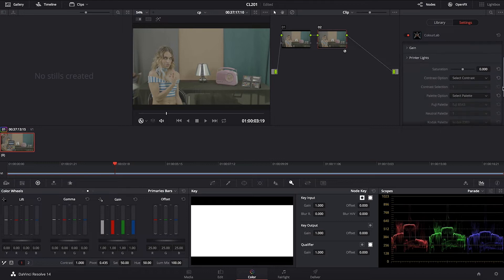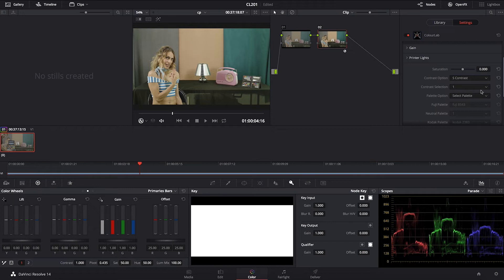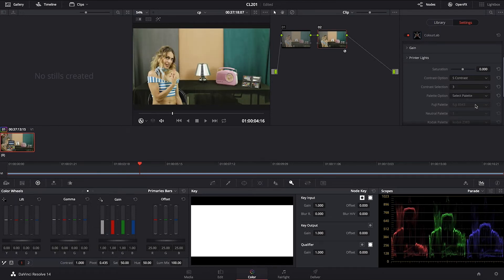The cross-processing look first, in terms of contrast, needs to be a little bit stronger. So you're going to need to use an S-contrast — probably S2 or S3 is going to do a very good job. I'm going to start with S3 in terms of contrast.